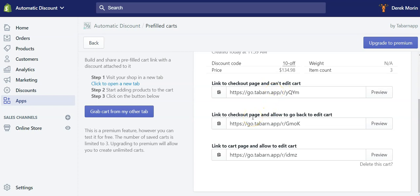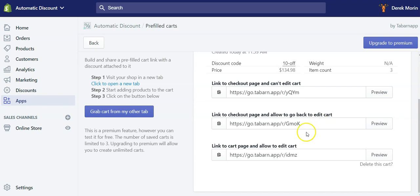The second version will allow to send to checkout page and then go back to edit cart. But they will arrive, they will land on the checkout page and they will need to click go back or click on the logo or continue shopping bottom left. And then they will be able to edit cart.